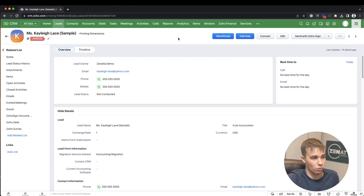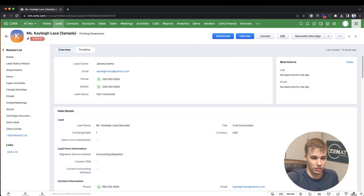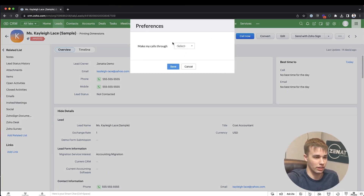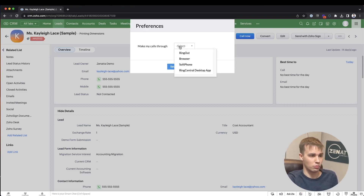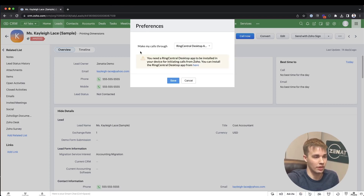The next thing to decide is how RingCentral should dial — for example, do you want to use the RingCentral desktop app or a soft phone? If I go to the bottom right corner and click that phone icon, now that the connection is made I should see a 'Preferences' option. Clicking it lets me choose how I want to make these calls.